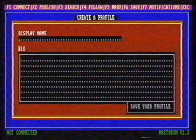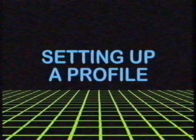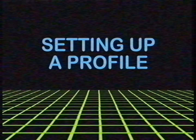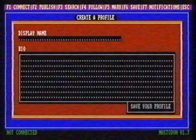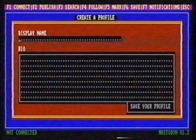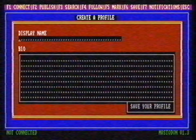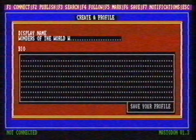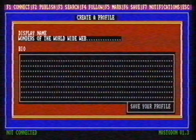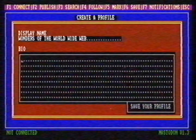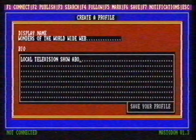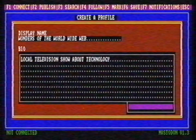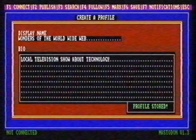We're almost there. We just need to set up our profile. Now we're going to set up a profile so people can see who we are. First, we need to type our name or nickname in the field display name. In the field bio, you can type more information about yourself — local television show about technology. Done. We saved the profile and now we are ready to use Mastodon.